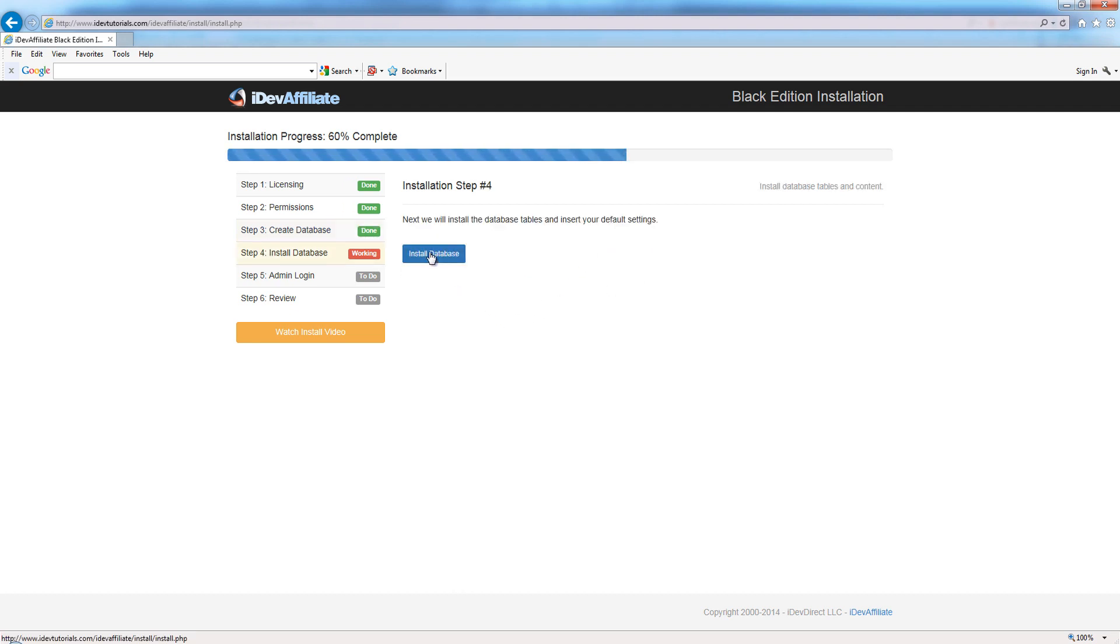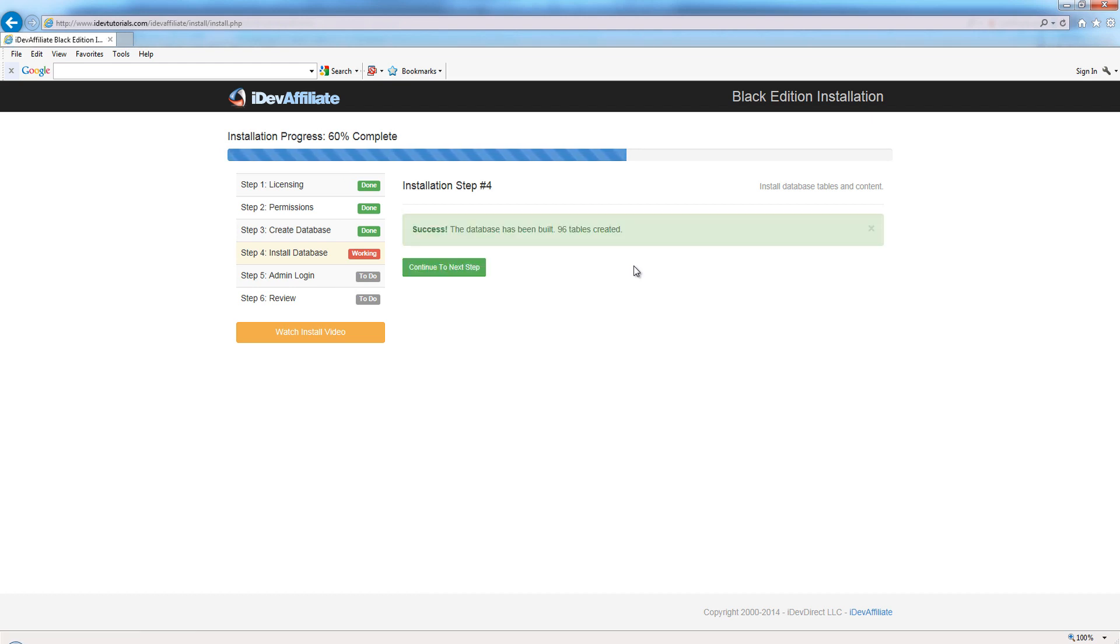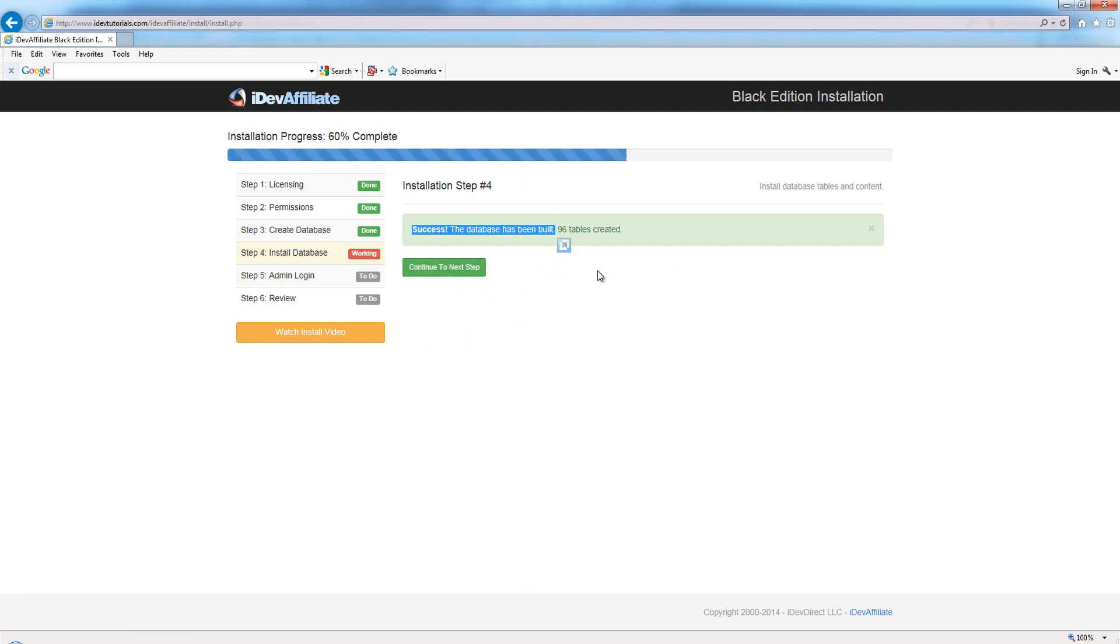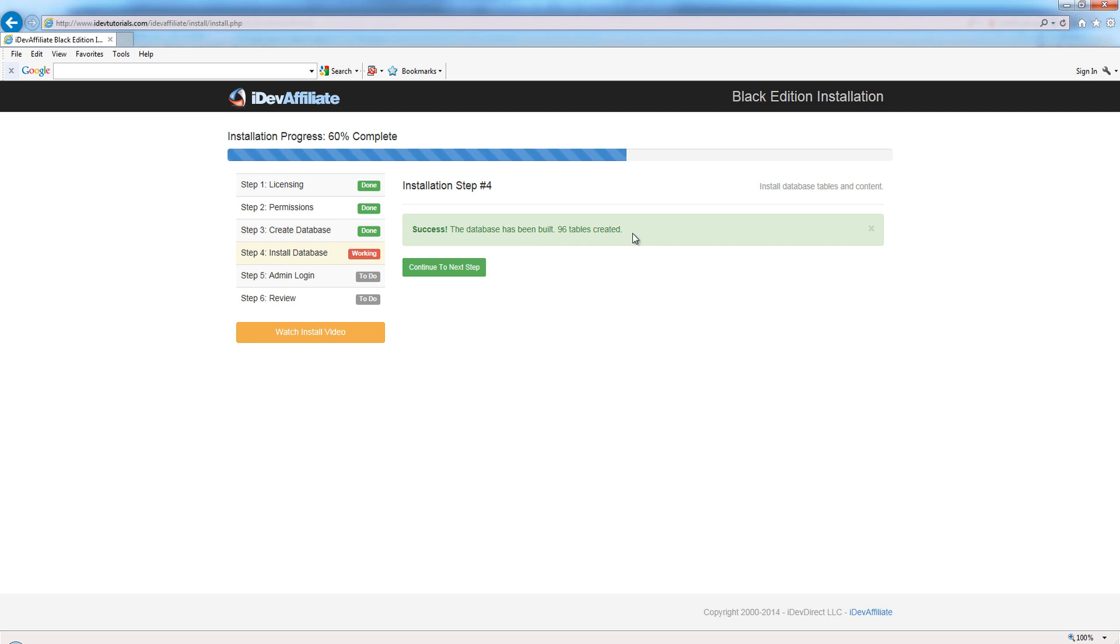We're just going to continue through the next steps, and this is going to do everything for us - install the database. This can take some time depending on the speed of your server and your connection. That went pretty quick. It's letting us know 96 tables were created. Sometimes that might say 90, some will say 88 - it just depends on the edition that you purchased as to how many tables are created.